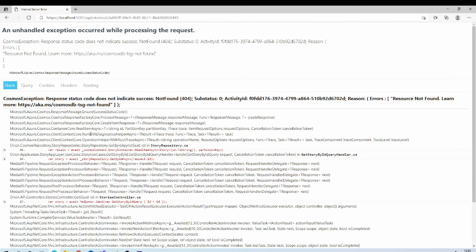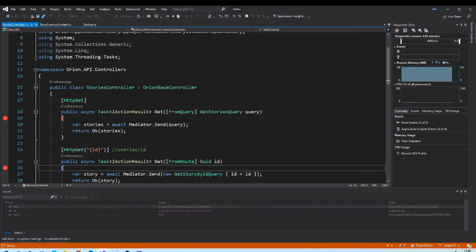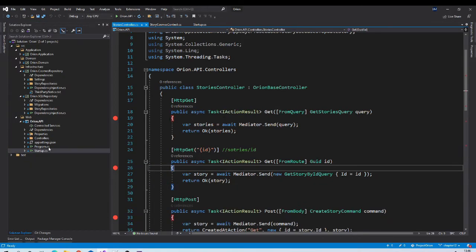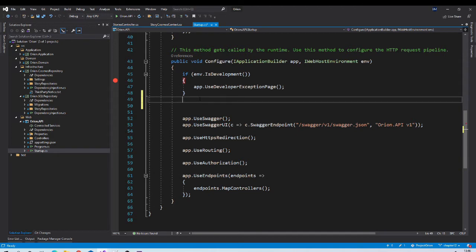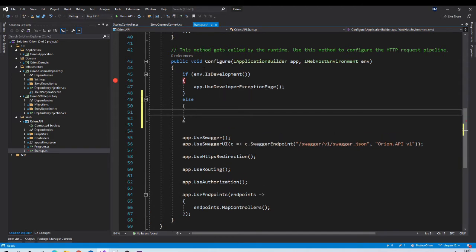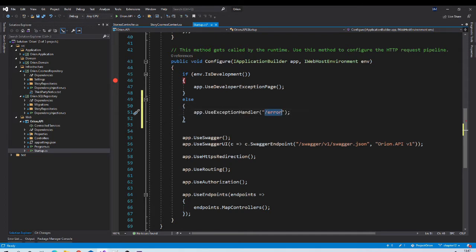We don't want to show all these details to users in a production environment. If any unhandled exception occurs, we just want to give them one message: something went wrong, please try again later. To do that, one option is to use the built-in middleware provided by ASP.NET Core — UseExceptionHandler. We can have an else block: if the environment is development, use the developer exception page; else if it is staging or production, use the exception handler middleware.